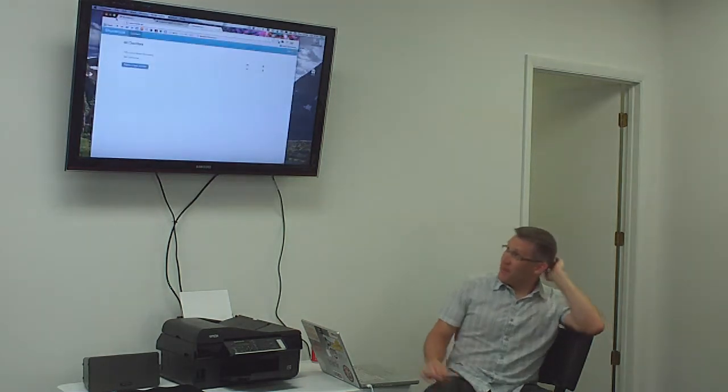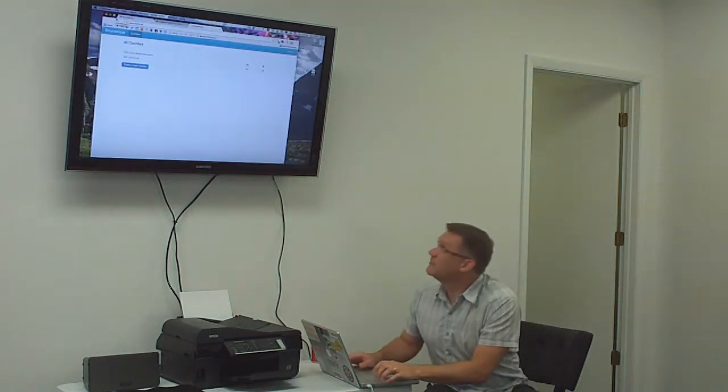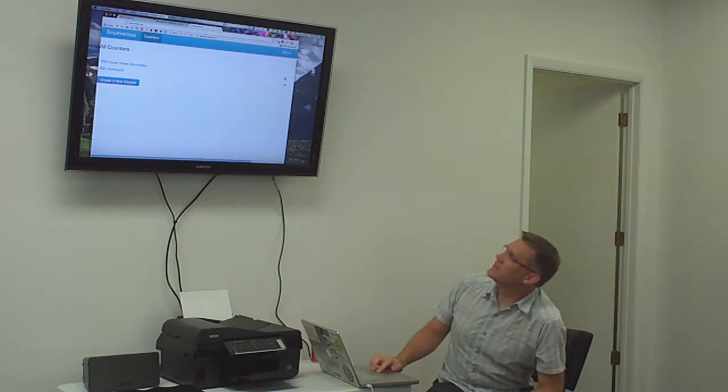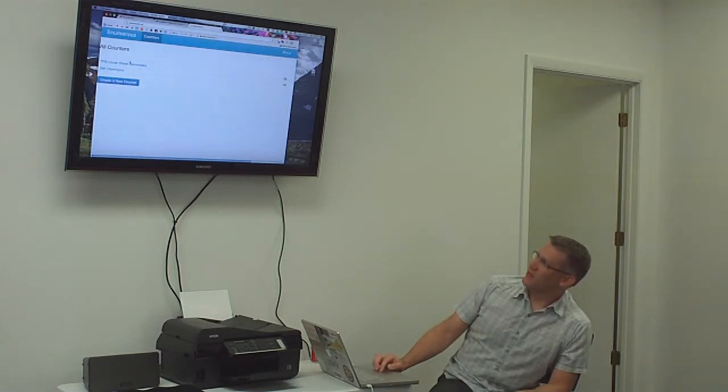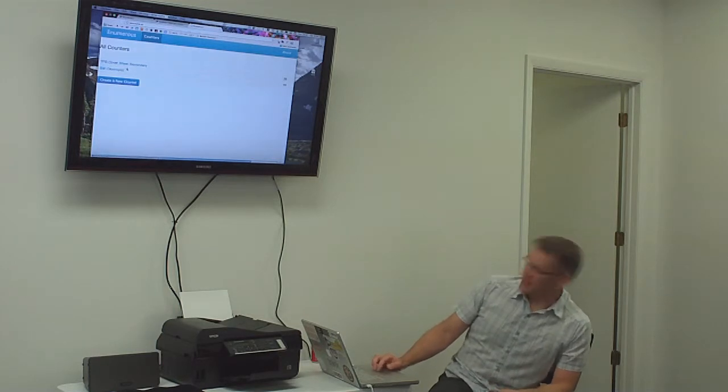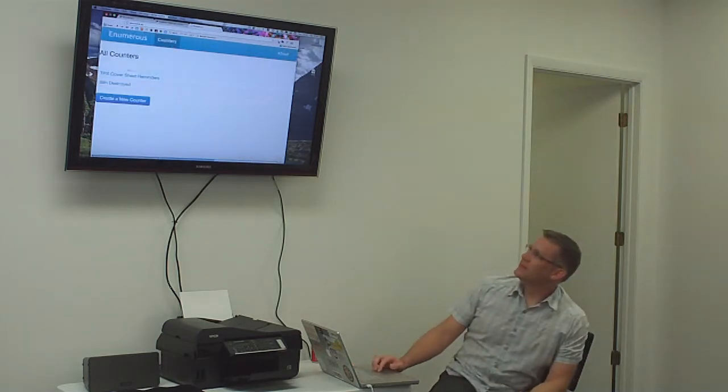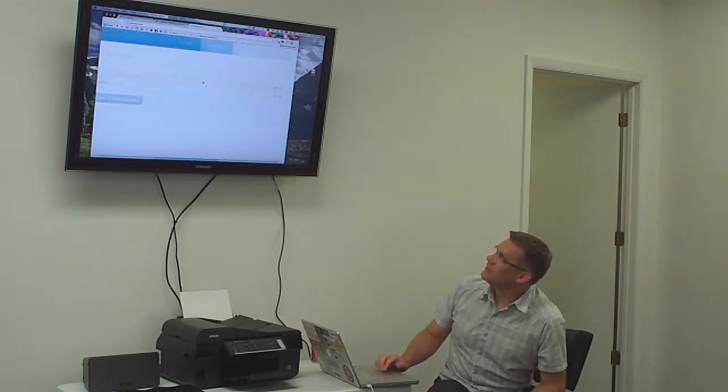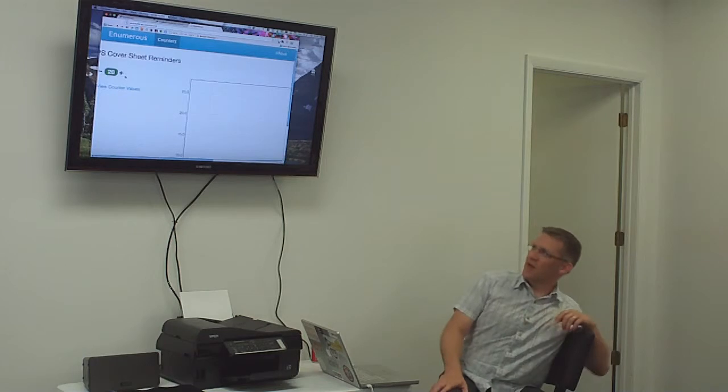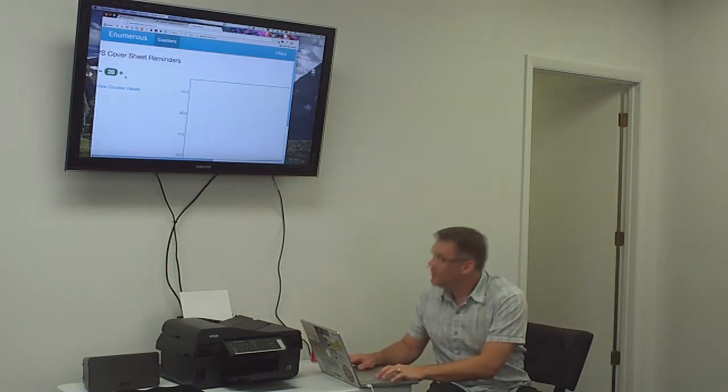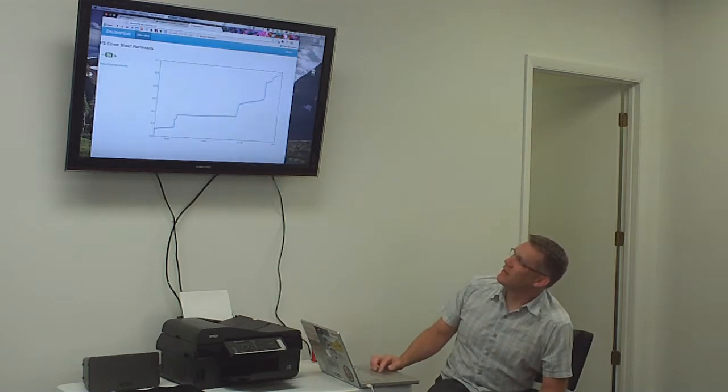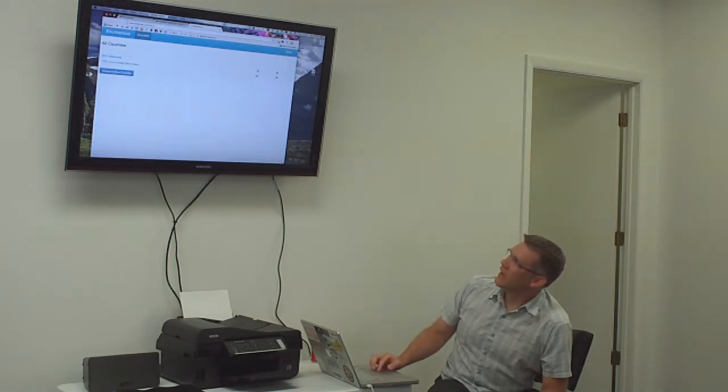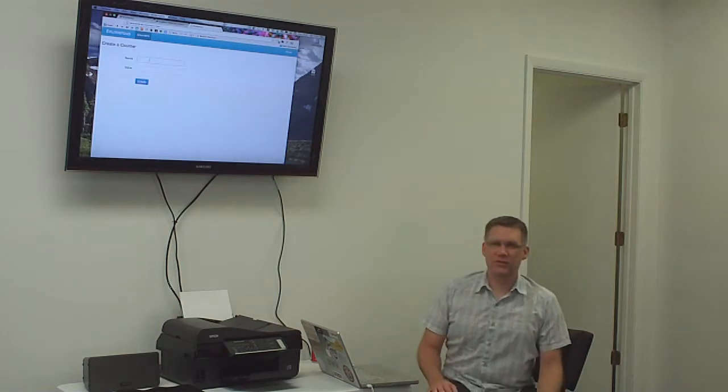So I've been playing around with this little app that I built. It's called Numerous. Basically what it does is you have these counters. So you can create new counters and then you can count stuff. And so like my example thing here, I have kind of scrolls up there. So I have like how many TPS cover sheet reminders I've received. So you can basically just play around here with incrementing and decrementing counters, counter values.